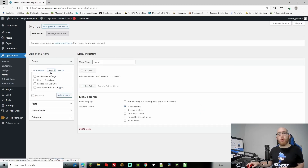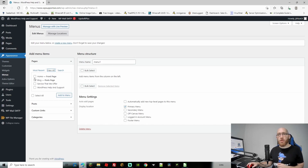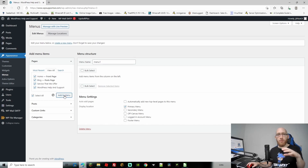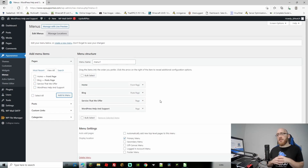If we click on the View All tab here, we're going to see all of our pages that we just created. We want to add Home, Blog, Services That We Offer, and WordPress Help and Support, and we can now go ahead and add them to the menu. As you can see, we now have our menu items.